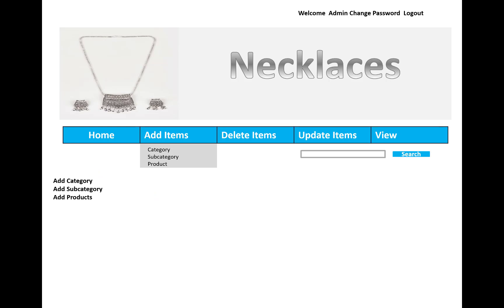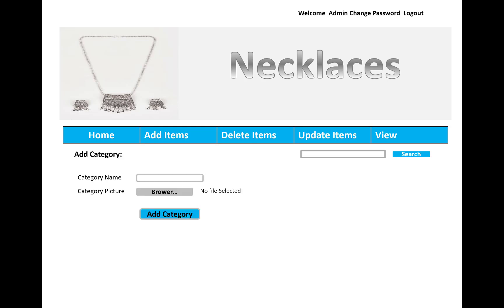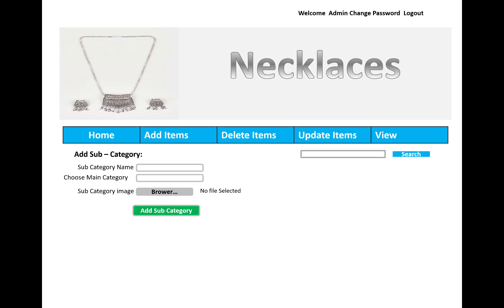This finishes the user area. In the admin area, you can add items — category, subcategory, and product. To add a category, you enter the category name and upload a category picture, then click the add category button. Similarly, you can select a subcategory by choosing the category name.